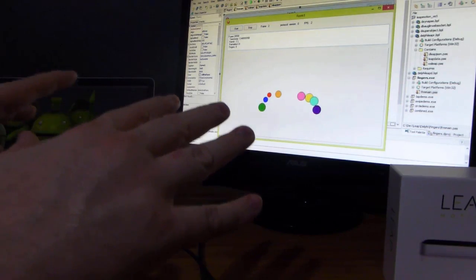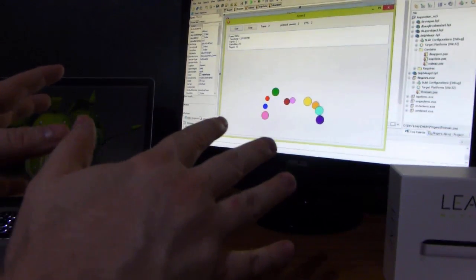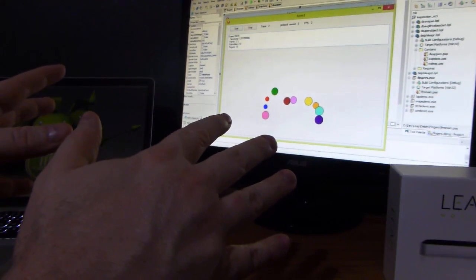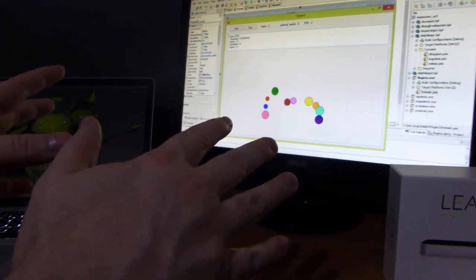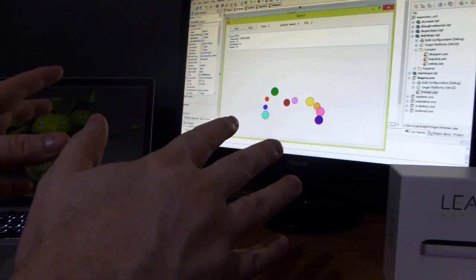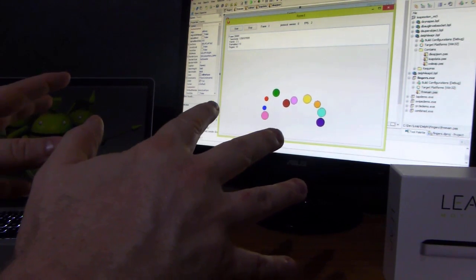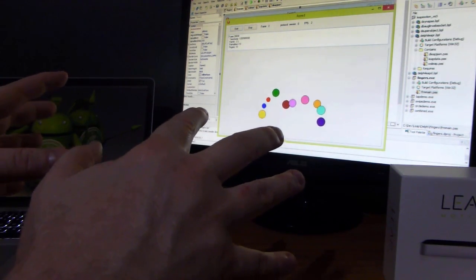I put my other hand out here. It says, oh hey, you got two hands out there now. If I put my hand just right, there we go. Ten fingers. It's able to see all my fingers and differentiate them.